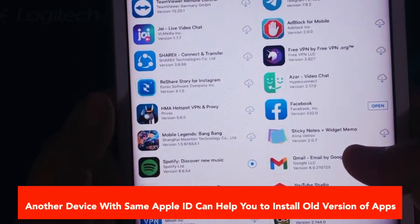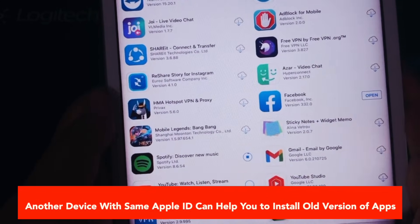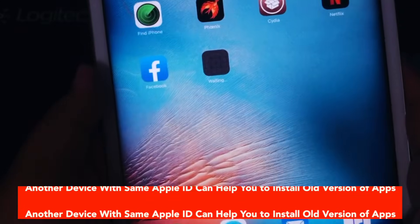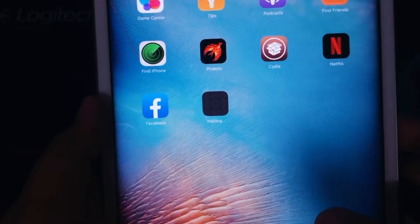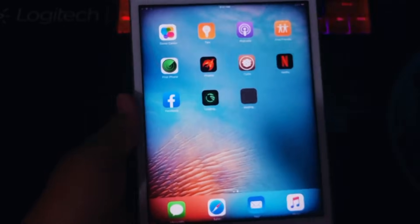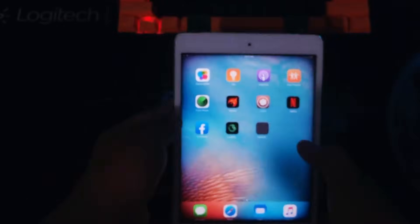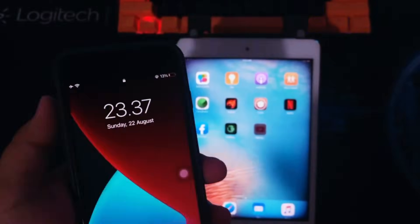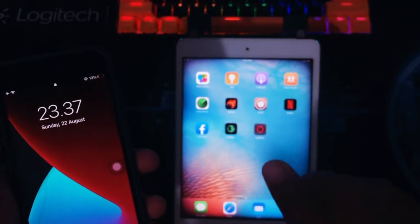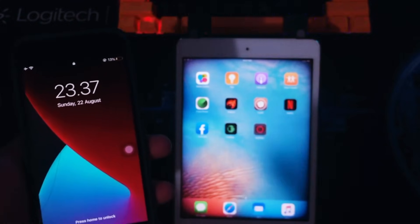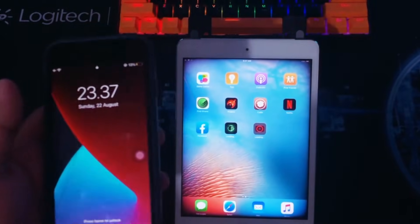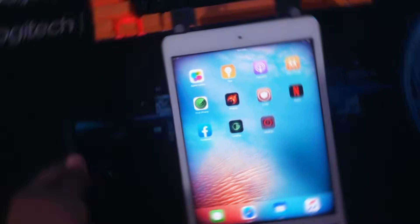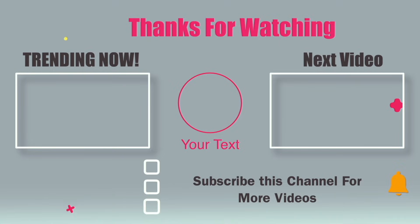Turning off the syncing feature is one way to go. You must have another iPhone or iPad to download apps on your old iPad, with the same Apple ID on that other device. Thanks for watching this video — don't forget to subscribe to this channel, and see you in the next video.